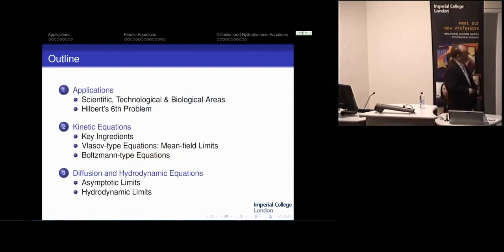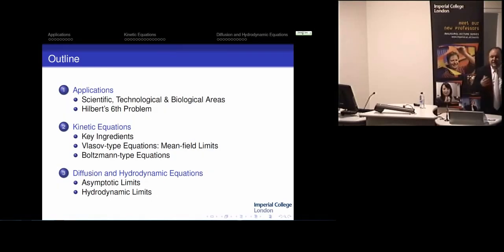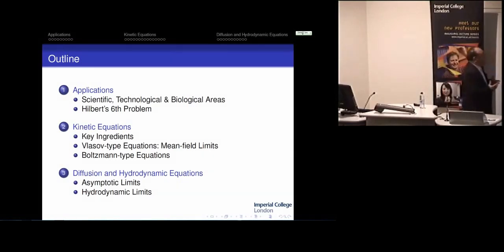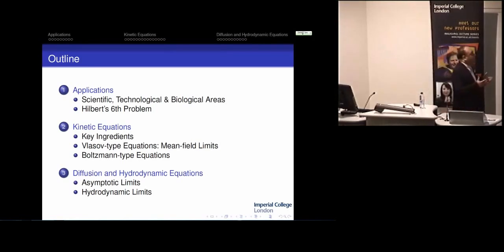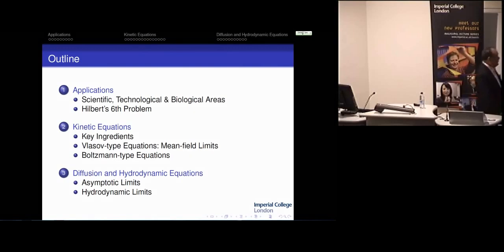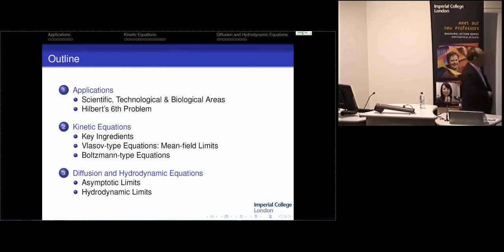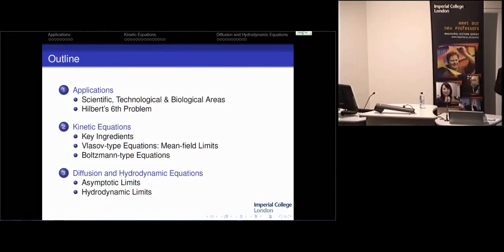The outline of the talk is as follows. First, I will show you some scientific, technological, and biological areas in which you find the question of describing the collective behavior of a large number of particles—trying to bridge the gap between microscopic descriptions and continuous descriptions based on average quantities like density. Then there will be some partial differential equations, mainly Vlasov and Boltzmann-like equations. And then I will give you an idea of how to connect to other models with equations for average quantities.